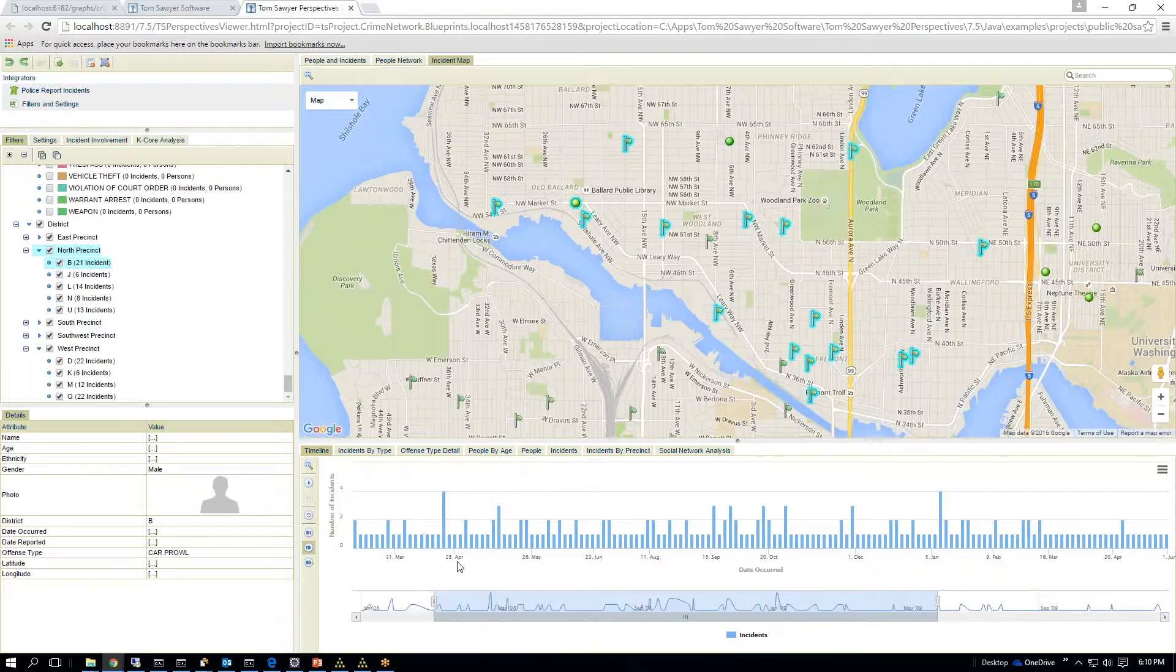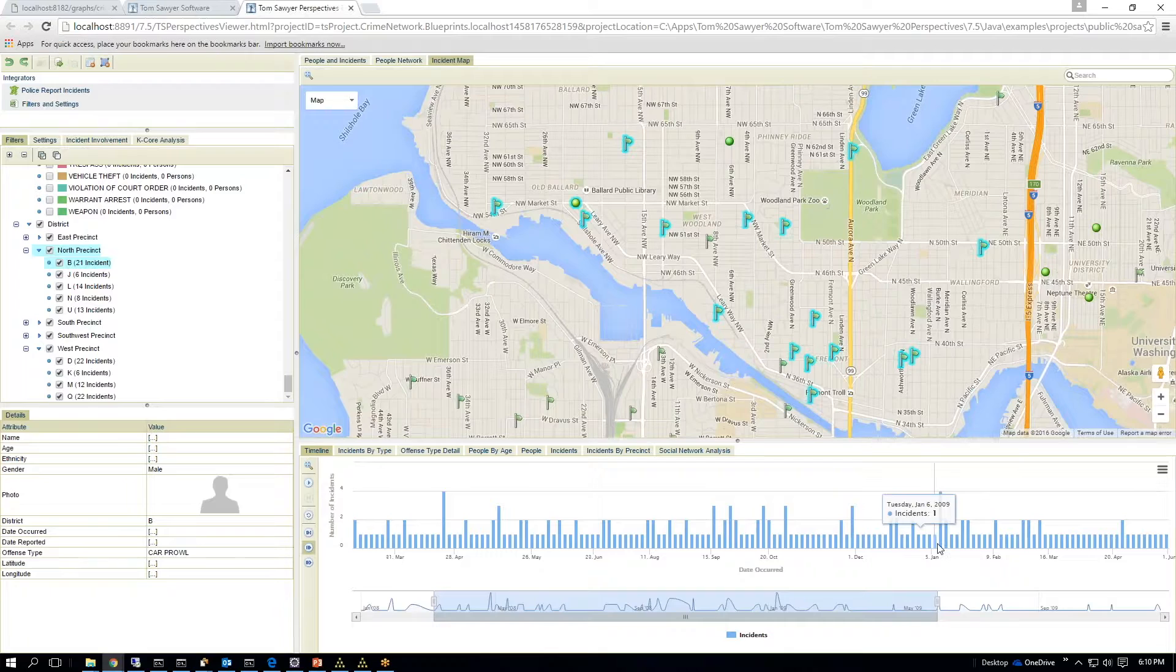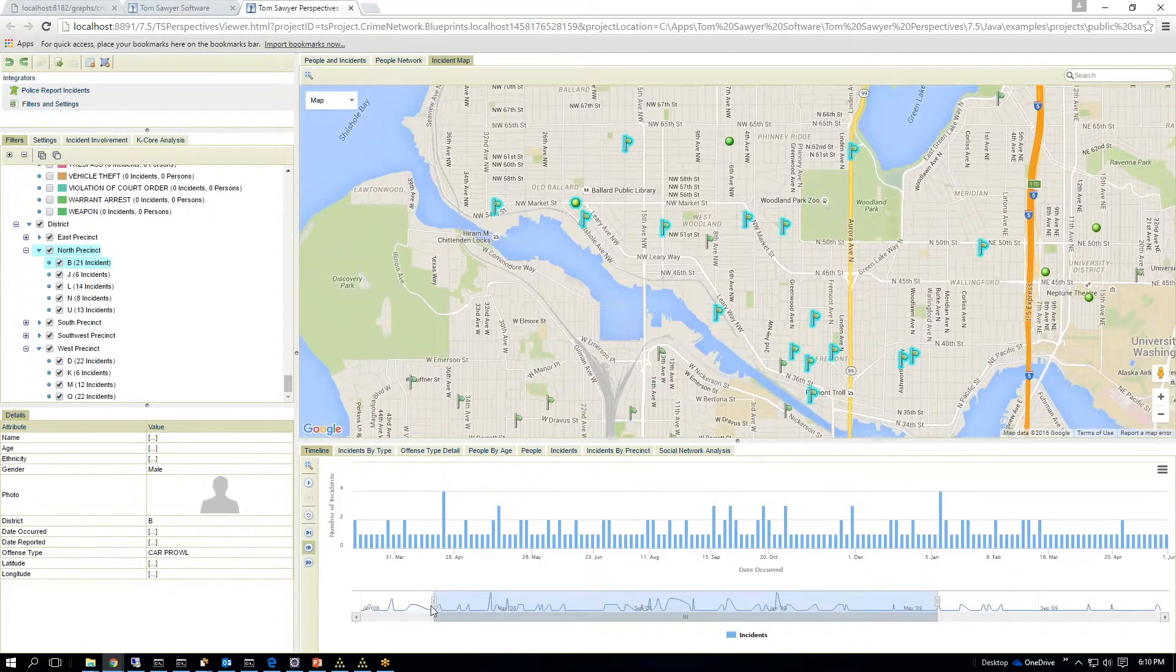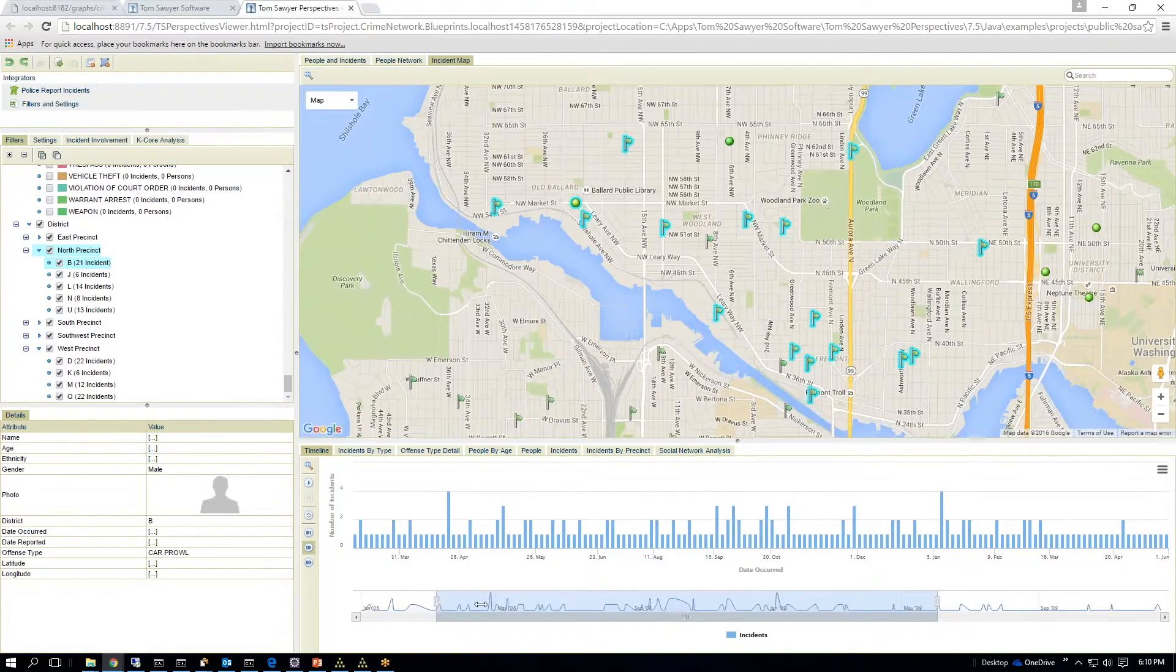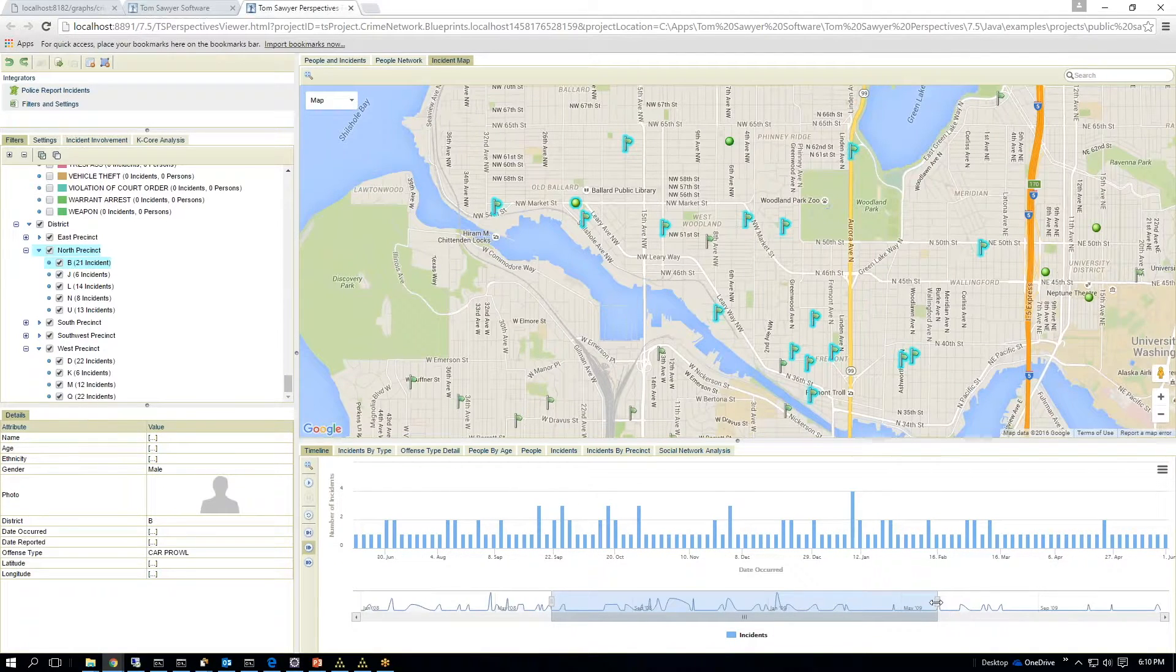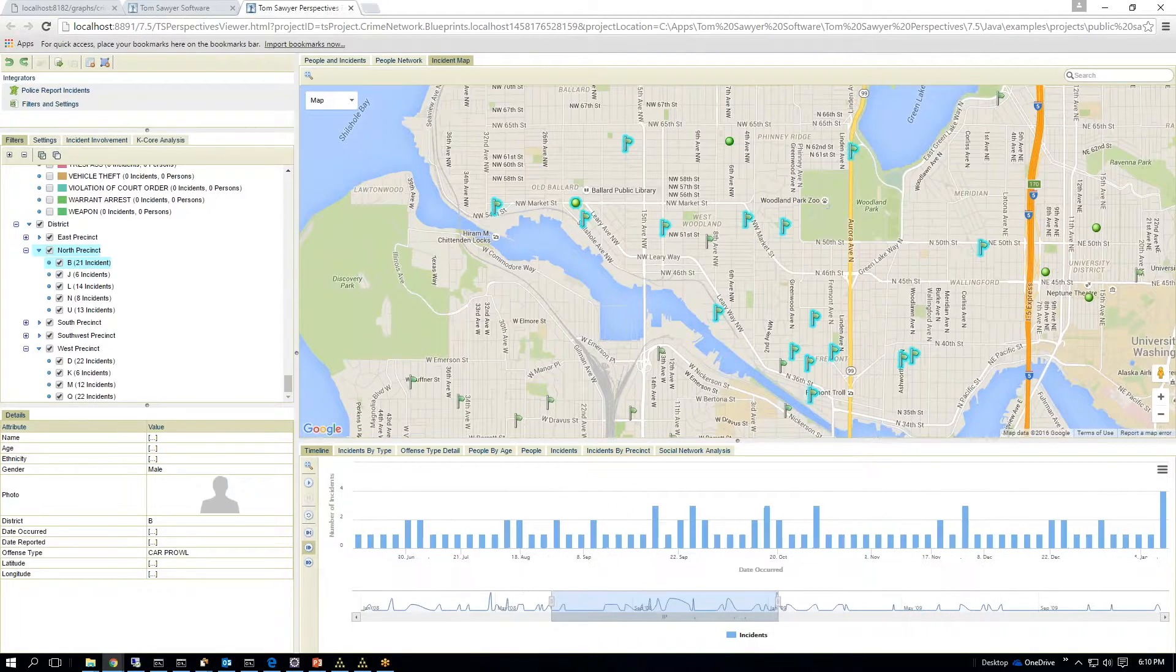So I can say between April and, there's a big spike here. So I can continue to focus down on that spike here.